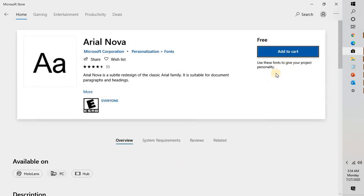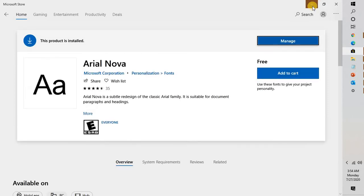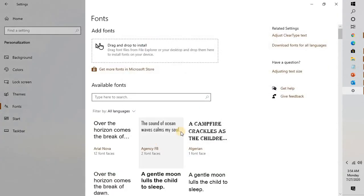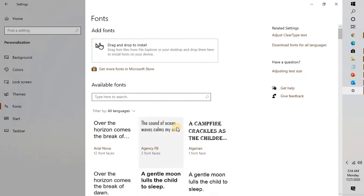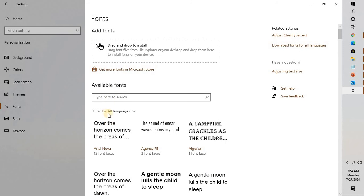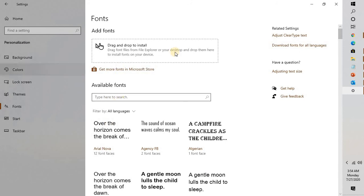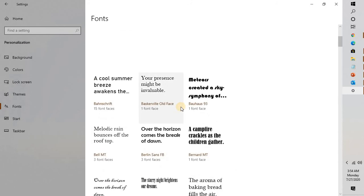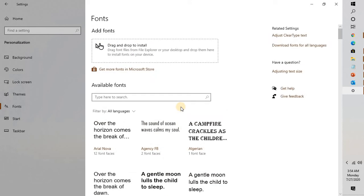Once the download is complete, it will go ahead and install the font by itself. Once this is done, you will be able to see that the product has been already installed. If you go back to the Fonts section, you will be able to see the font which has been installed on the computer, and you can use that font on any programs which are installed on your computer.